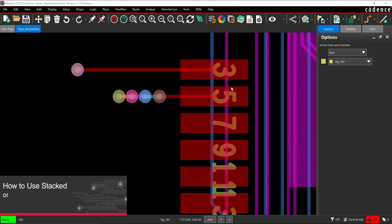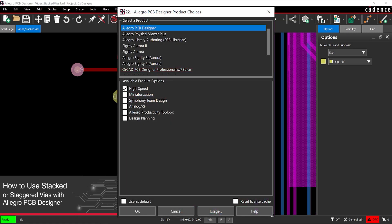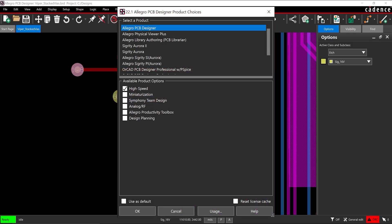This how-to will provide step-by-step instructions on how to create stacked or staggered vias with Allegro PCB Designer. Open the provided design with Allegro PCB Designer with the high-speed option enabled.